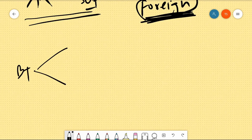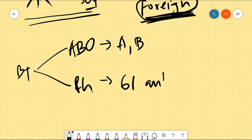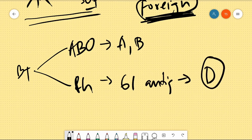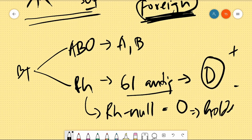یہ تھا ہمارا topic۔ خون کی اقسام دو طریقوں سے نکالی جاتی ہیں: ABO گروپ اور RH گروپ۔ ABO میں A اور B antigens کی بات ہوتی ہے؛ RH گروپ میں 61 antigens ہوتے ہیں جن میں D antigen اہم ہے — D کی وجہ سے positive یا negative ملتا ہے۔ RH Null وہ condition ہے جس میں ان 61 antigens میں سے کوئی بھی نہیں ہوتا — اسی کو Golden Blood کہتے ہیں۔ I hope آپ کو یہ ویڈیو اچھا لگا، اگلی ویڈیو میں ملتے ہیں — thanks a lot.